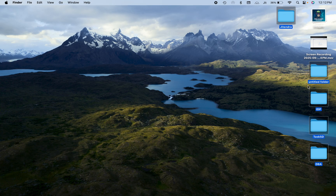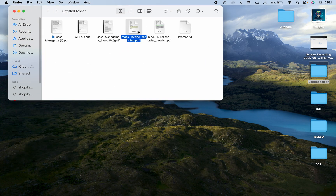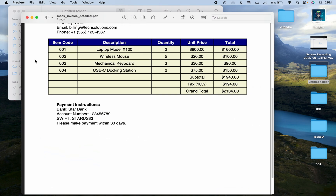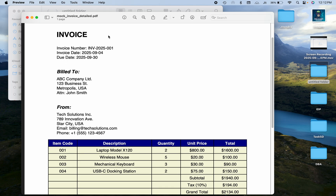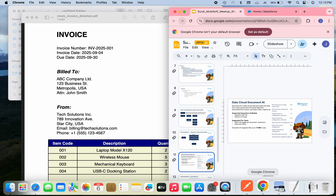Let me show the document first. This is my invoice. In the invoice I have a table with line items, some payment instructions, and invoice details — bill to, bill from — and then a line item table. This is a normal invoice.